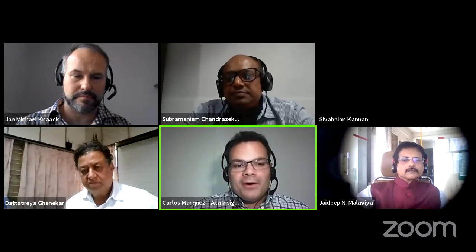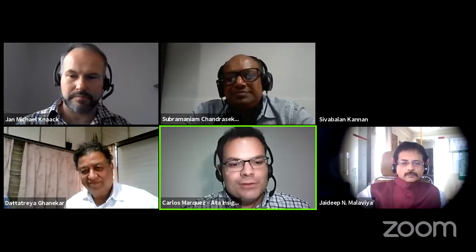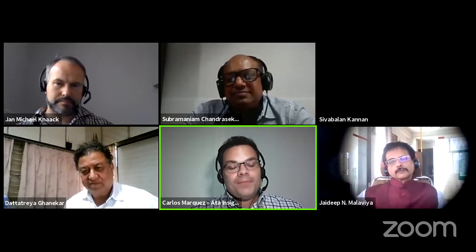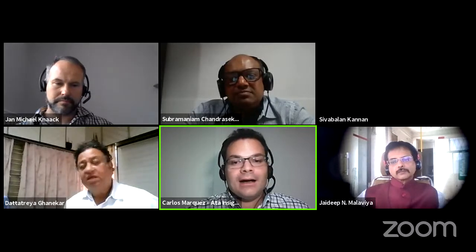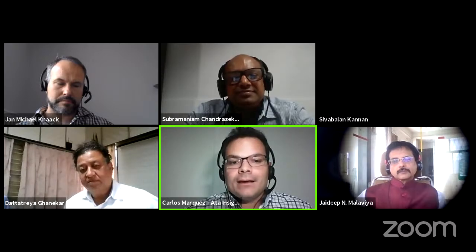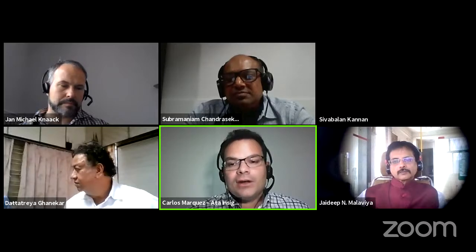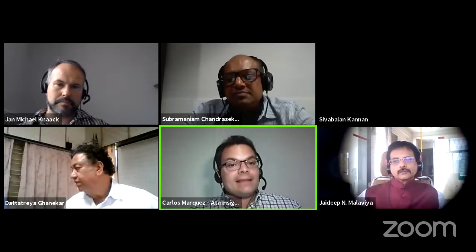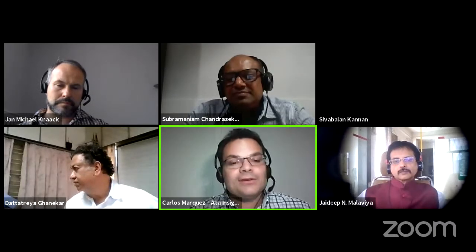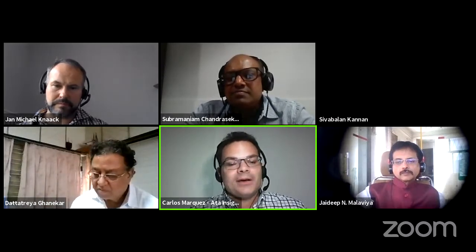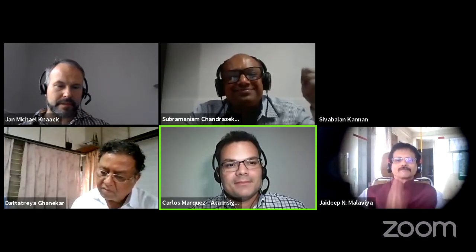Thank you very much to everyone in the audience who watched this entire webinar, and thank you to all our speakers for their presentations. You will receive the recording and presentations early next week. If you enjoy this or similar webinars, visit our website at atainsights.com. Thank you and see you next time.